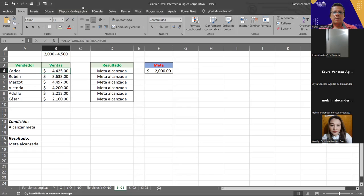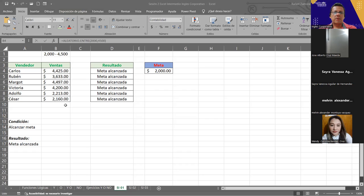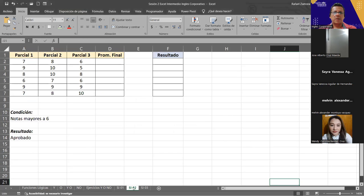¿Se comprende lo que hace esta función por lo menos hasta ahorita? Siempre van a haber tres argumentos. De esos tres argumentos debemos saber que el primero es la condición o el criterio, luego sigue el valor si verdadero y el otro el valor si falso.